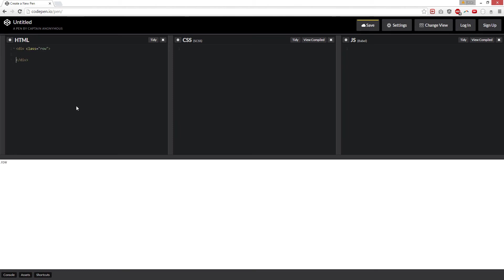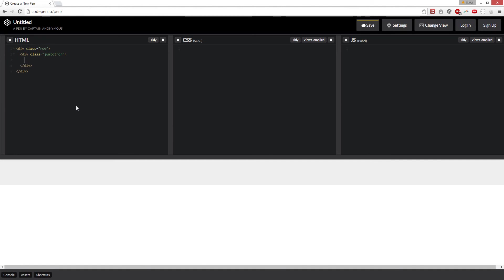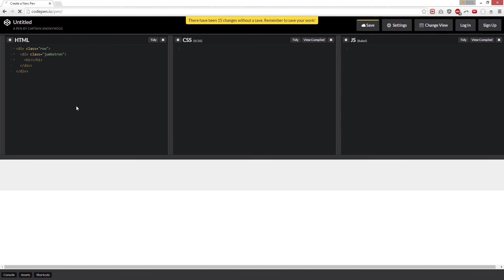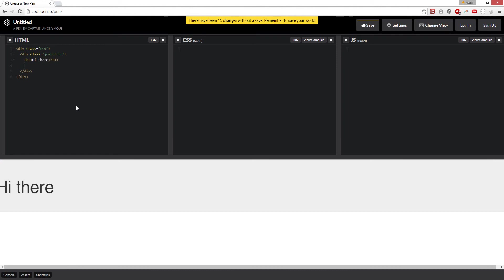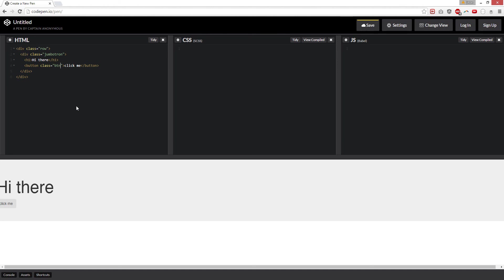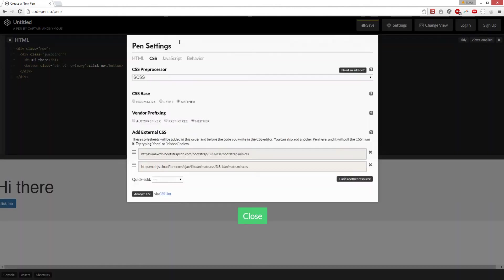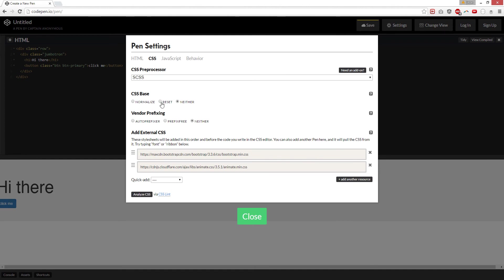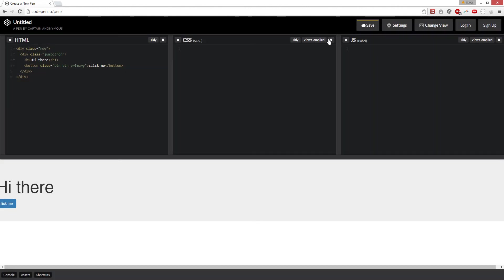Row, and then .jumbotron, and then h1 — 'hi there'. And we're going to create a button: btn button, 'click me', and we're going to add a class of btn — oh cool — btn-primary. And then we're going to add the rest of the resets for Animate.